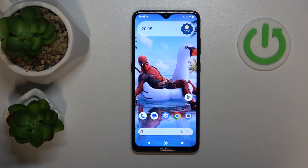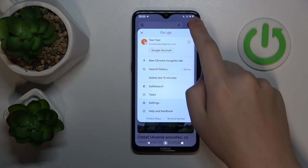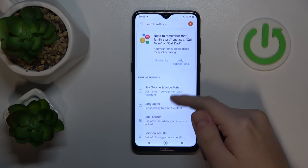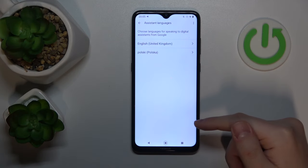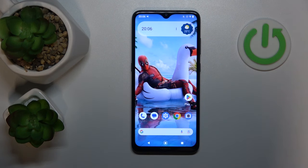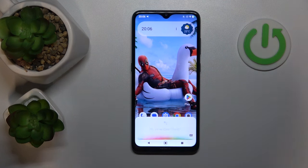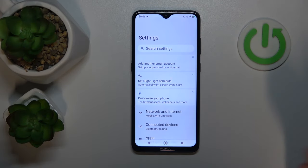Now let's move to the final function of the Google Assistant you might not have known about. Google Assistant can support multiple languages. So if you speak more than one language, go into the Google Assistant settings, then open the languages and add whatever language you would like as an extra. I'll go with Polish, for example. Now my Google Assistant speaks two languages — English and Polish. Hey Google — which is a Polish request for 'Hey Google, open settings' — and as you can see, the settings app has been successfully launched.